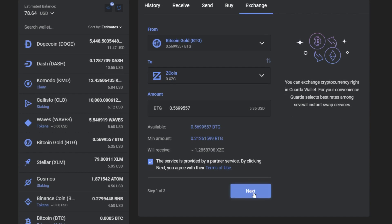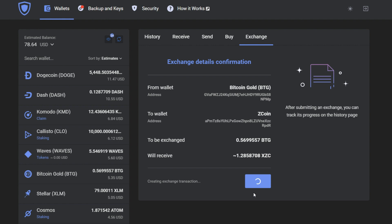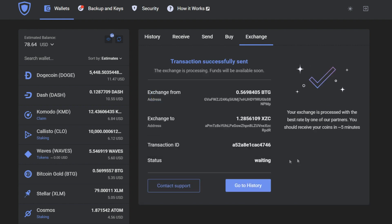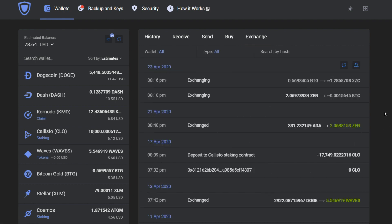By the way did you know that the Zcoin is the first full implementation of the Sigma protocol which allows users to have complete privacy via zero knowledge cryptographic proofs. And who knows maybe this coin is not affected by halving.